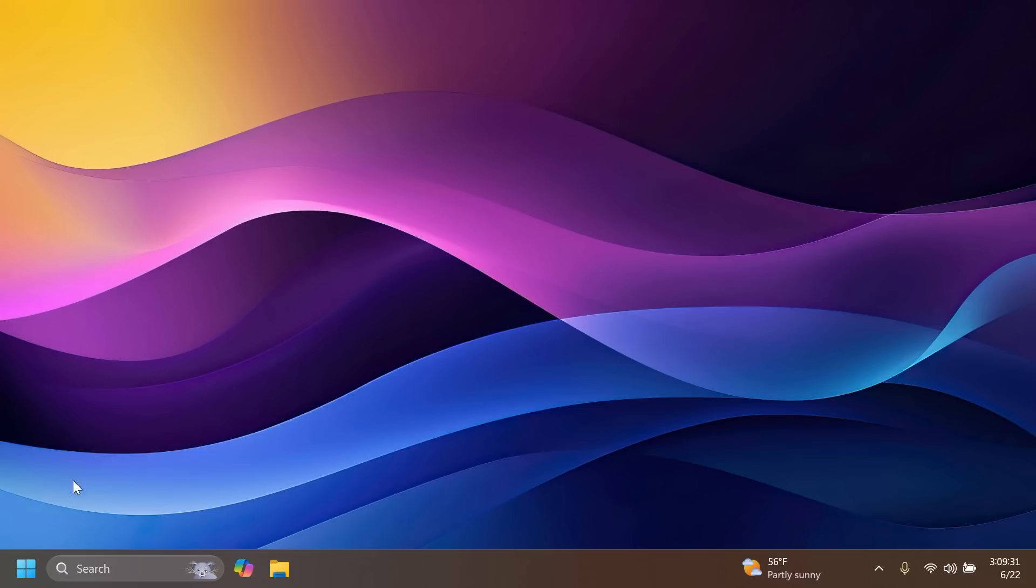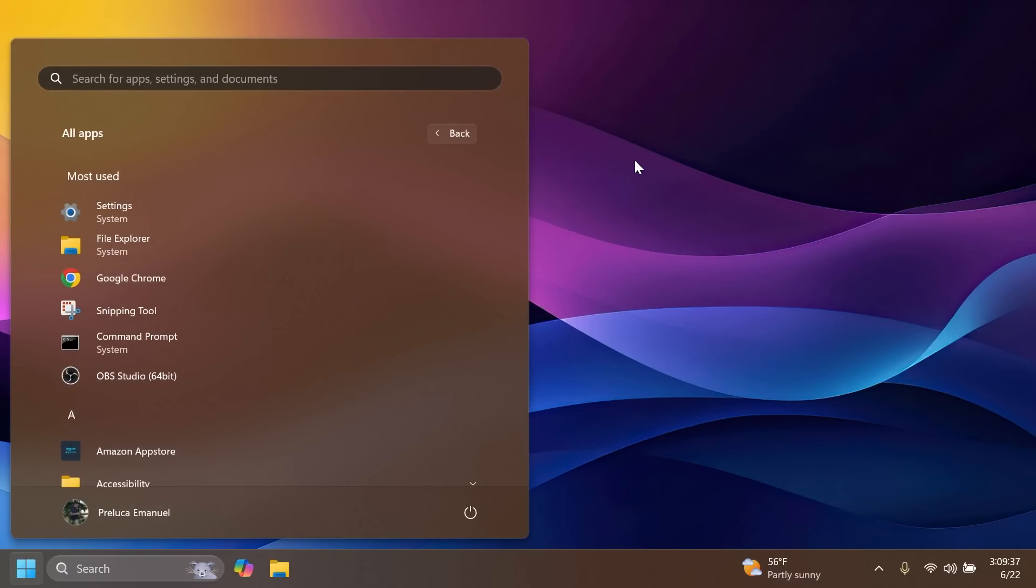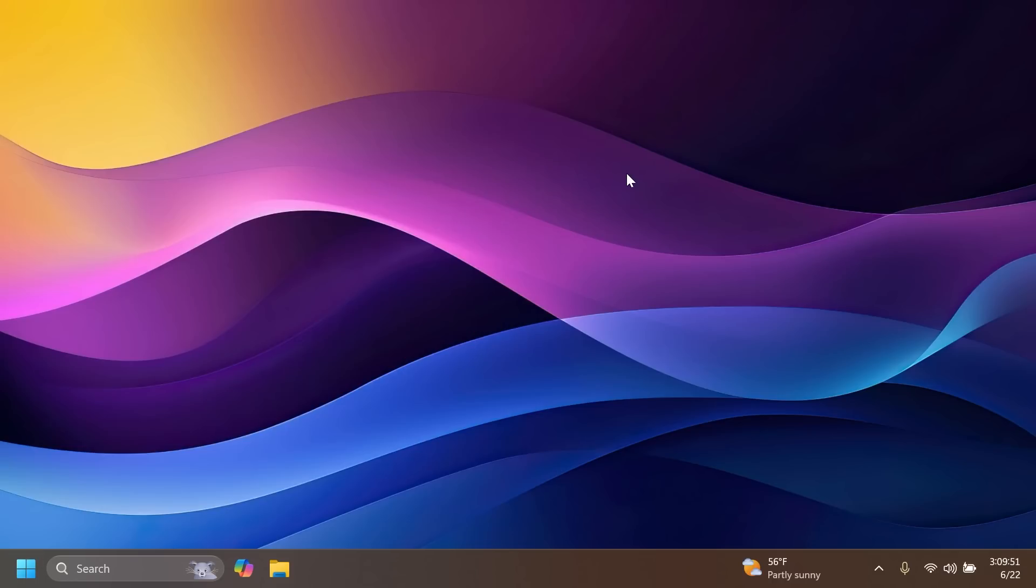We also have a few new known issues. For example, related to the Start menu, Microsoft is investigating an issue where the All Apps list isn't being read out by screen readers, and also Microsoft is working on the fix for an issue causing some apps to not be sorted correctly in the All Apps list when using certain display languages. And also related to voice typing, Microsoft is working on the fix for an issue causing some insiders to see errors when attempting to use voice typing.